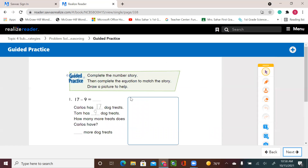Let's see the guided practice. Complete the number story, then complete the equation to match the story. Draw a picture to help. What we have here is 17 minus 9. That means the story should follow the symbol here, which is subtraction or minus.